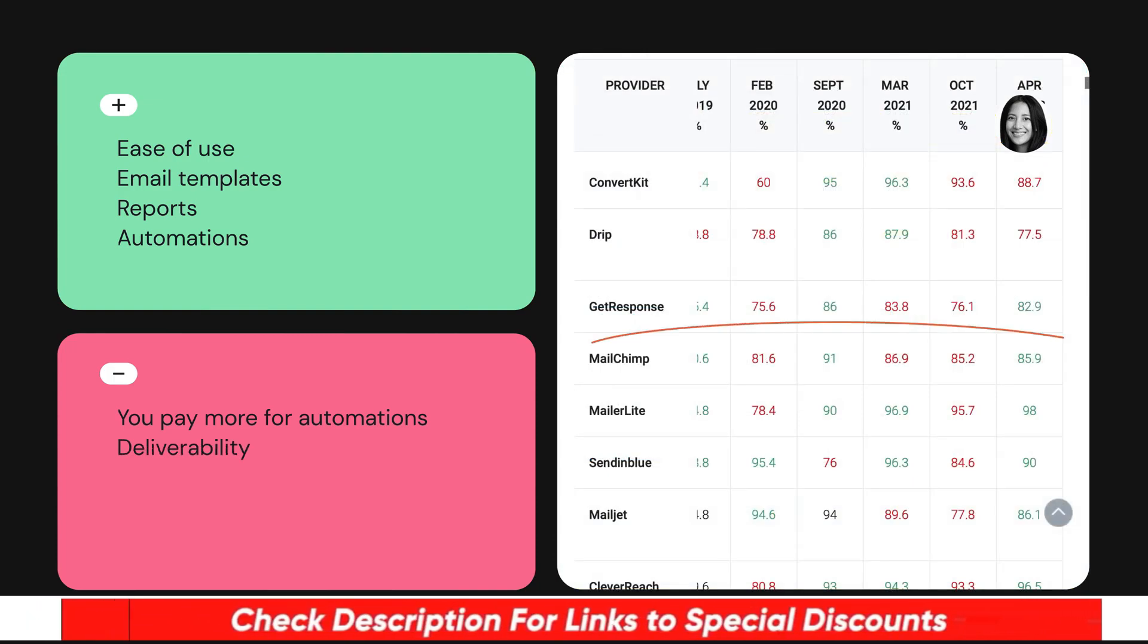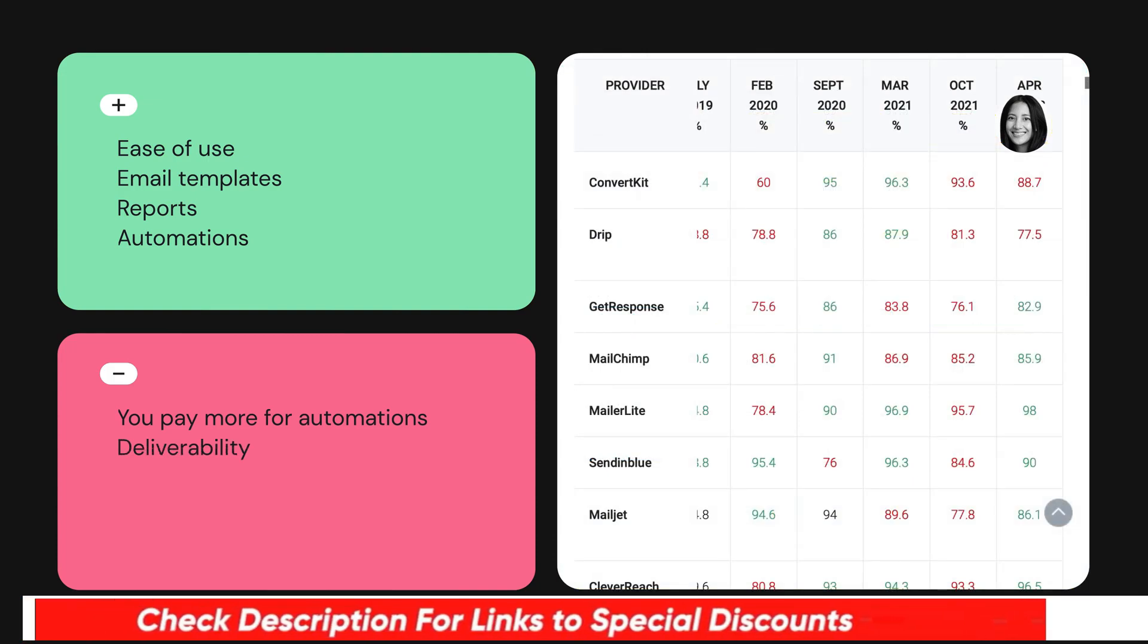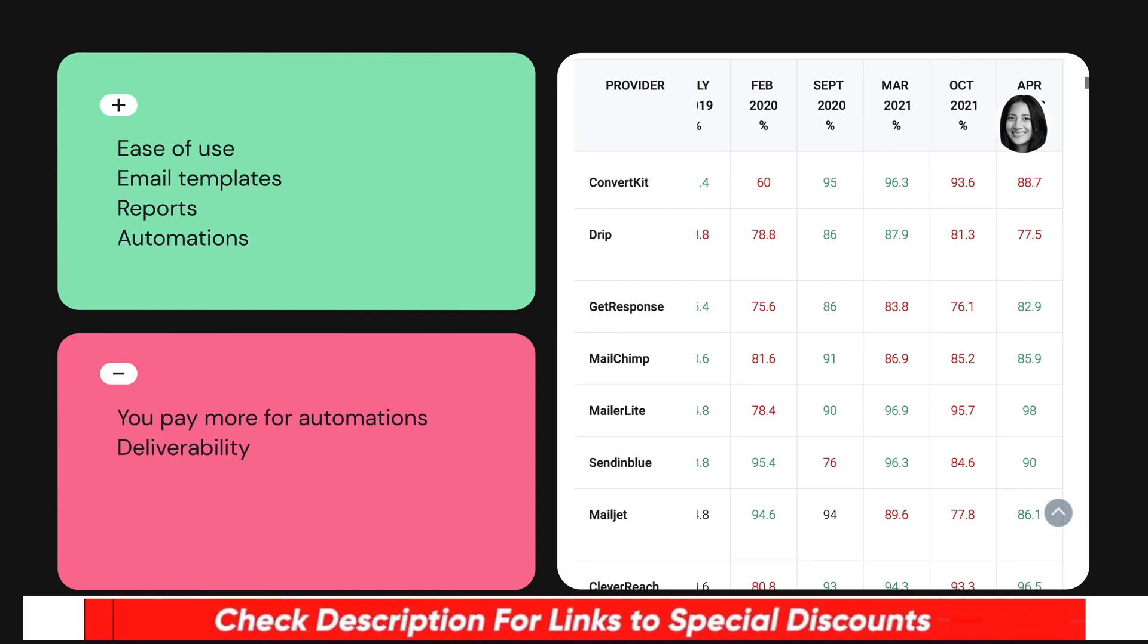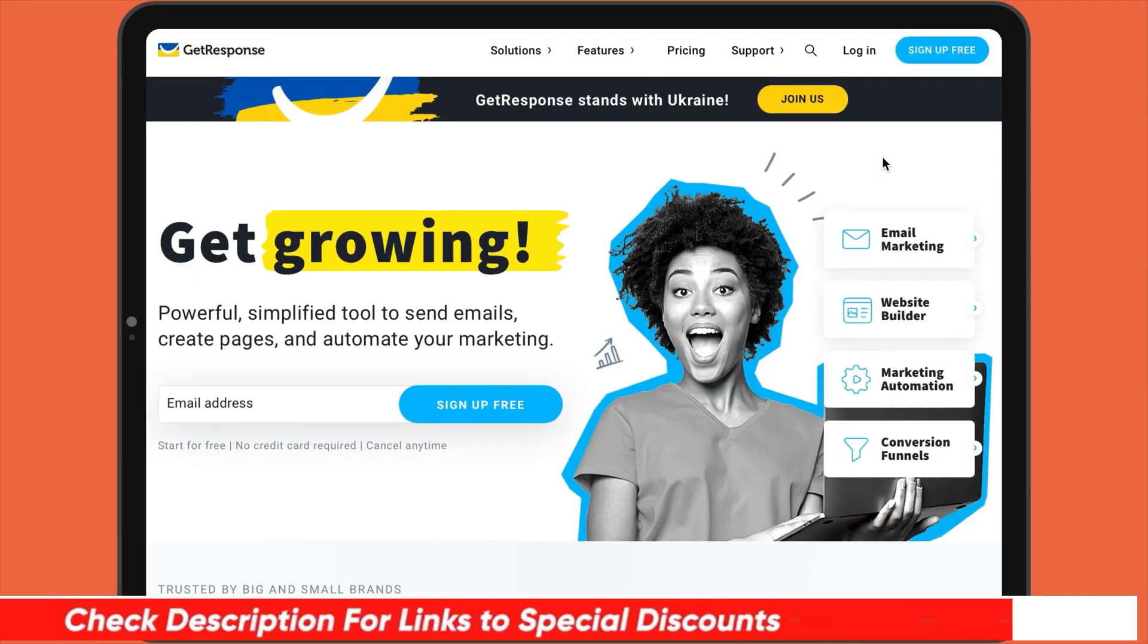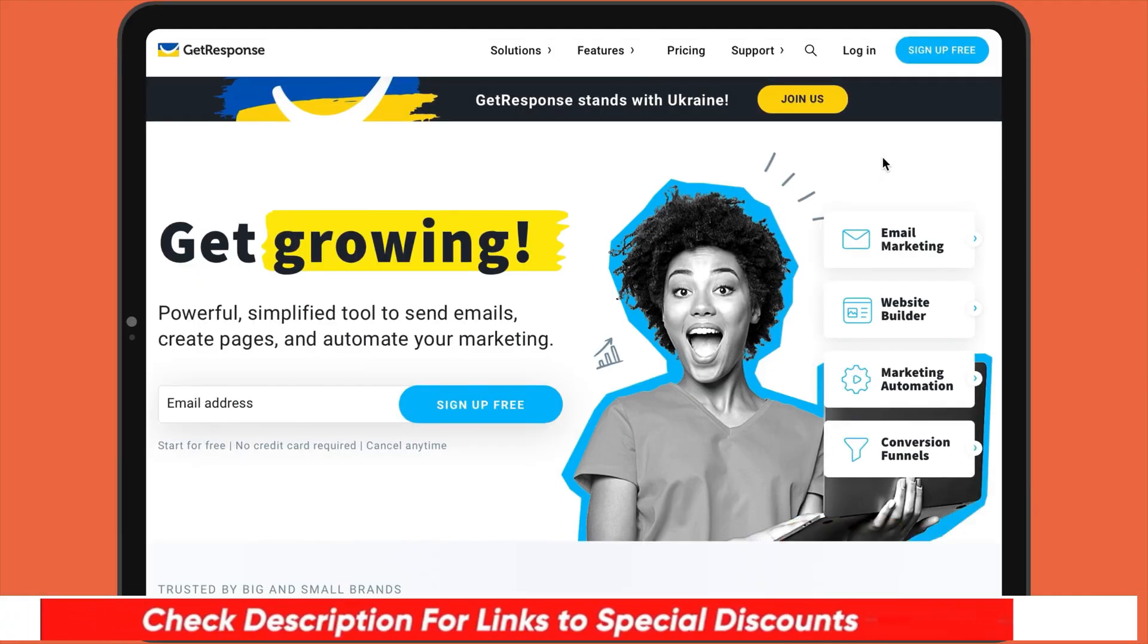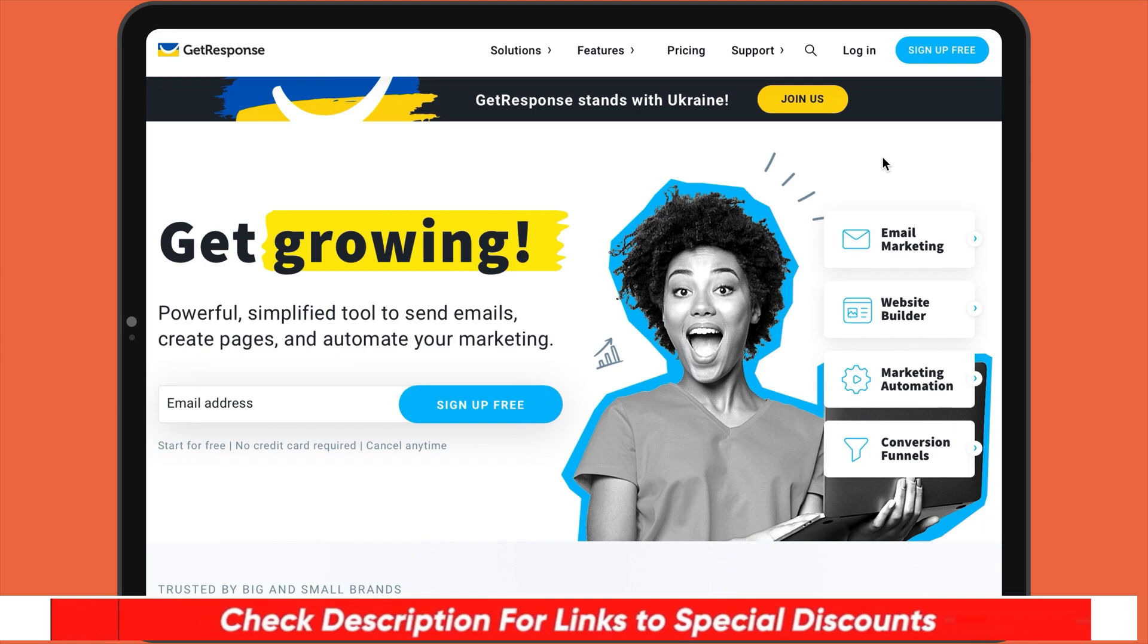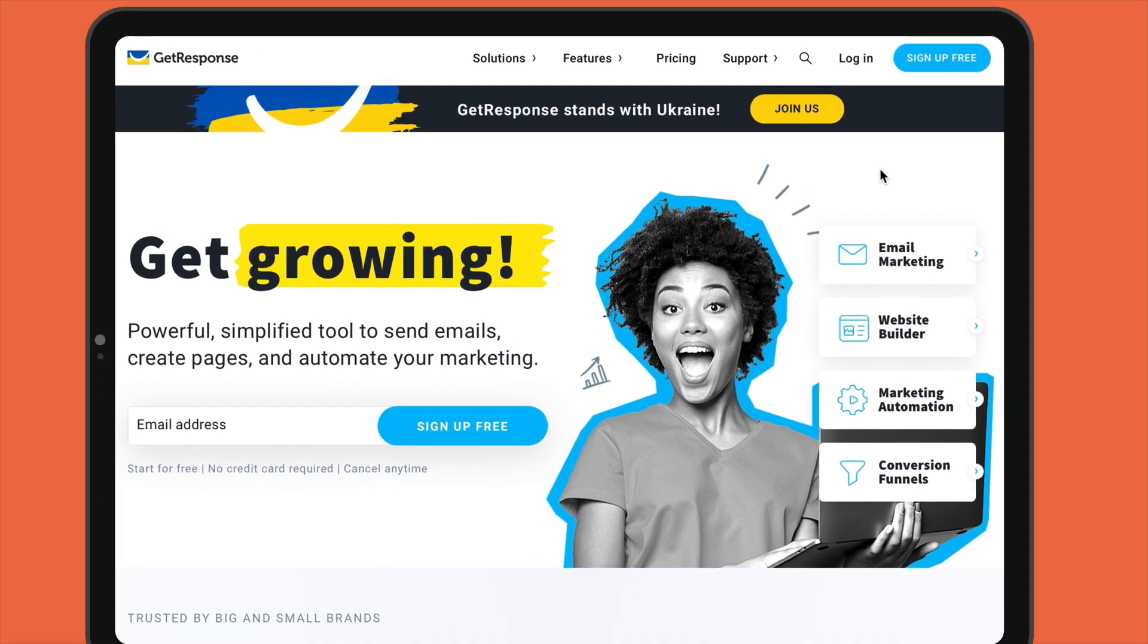And just to remind you that you can join GetResponse by clicking the link in the description. We hope you found our video useful. If you have any questions about GetResponse, just leave us a comment below. So that's it for the video, guys. Take care and stay safe out there.